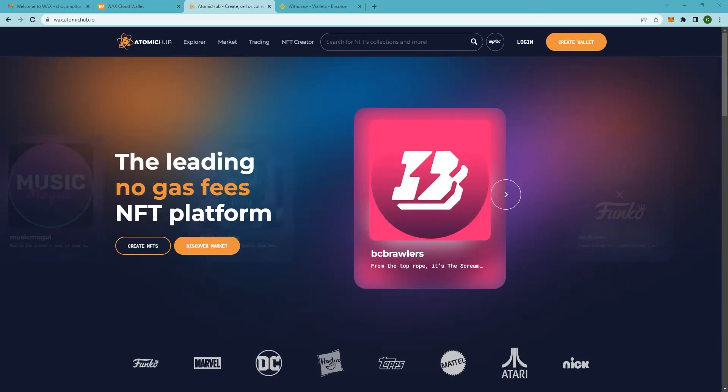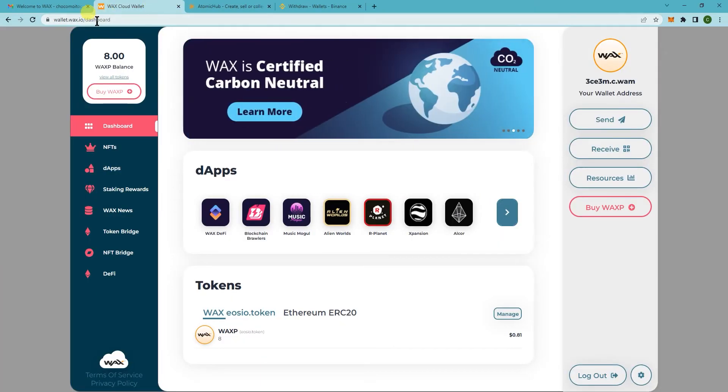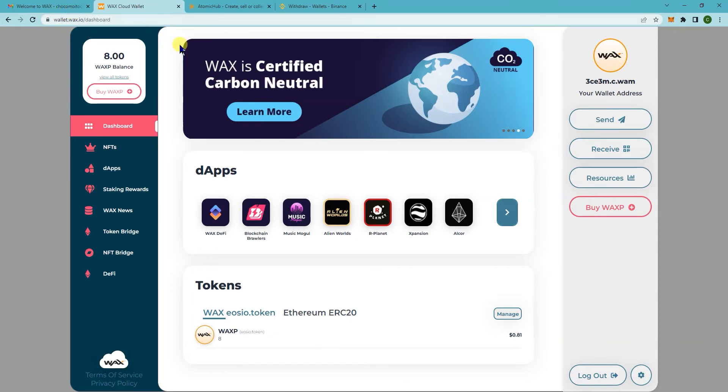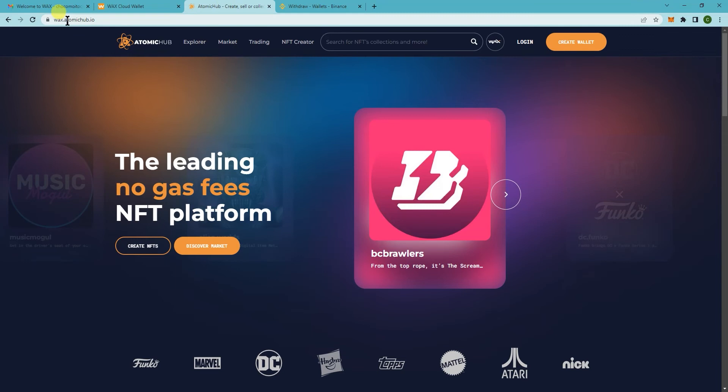Hey, so in this tutorial I'm going to show you how to connect your Wax Cloud Wallet to Atomic Hub and buy and sell NFTs. First thing you want to do is make sure you're logged into your Wax Cloud Wallet at wallet.wax.io, and then you want to go to wax.atomichub.io.